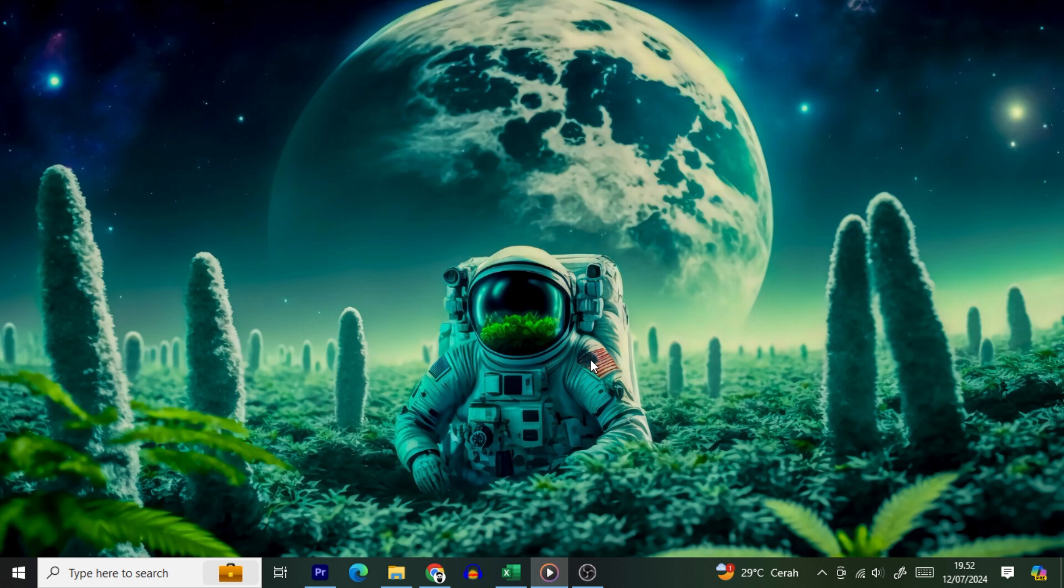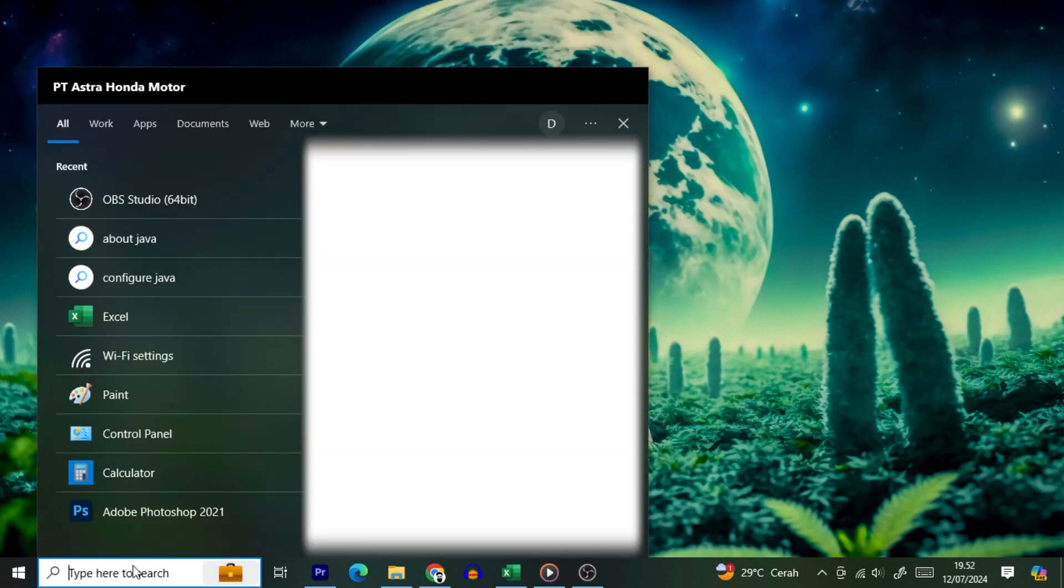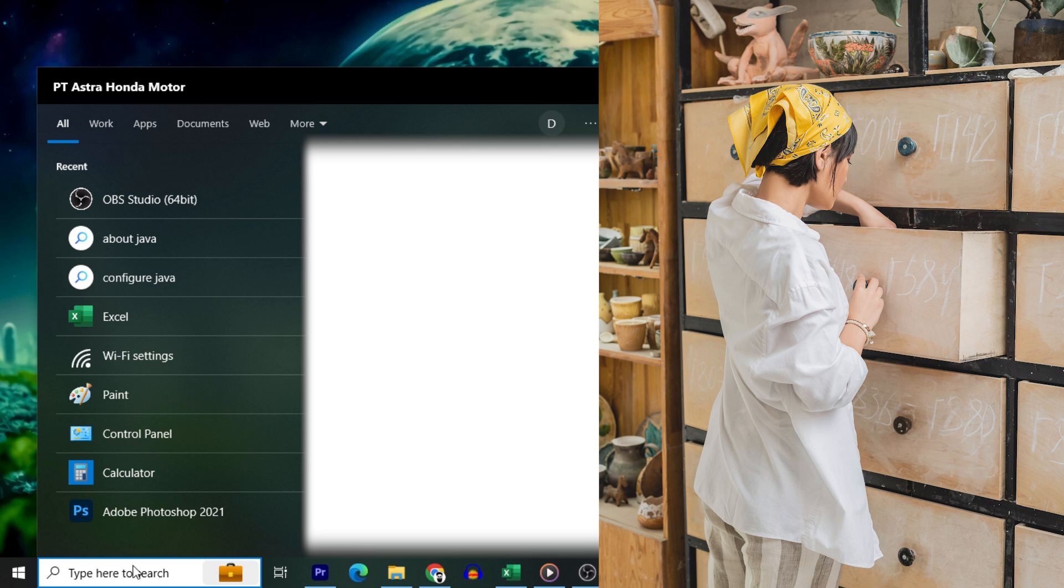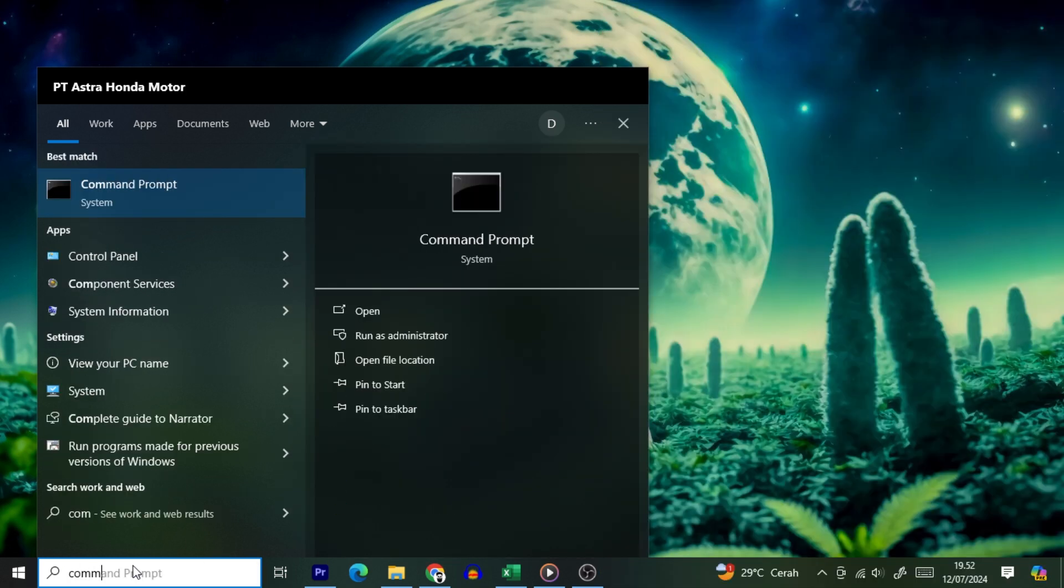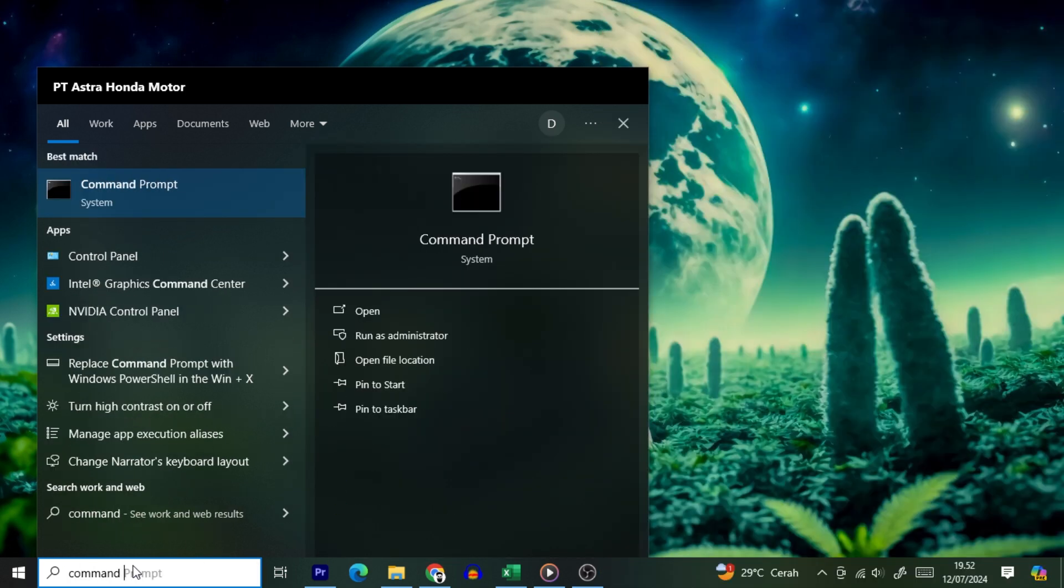First, you're going to want to open the Start menu. Think of this as rummaging through your junk drawer, looking for that elusive flashlight. Search for Command Prompt, and when it pops up,